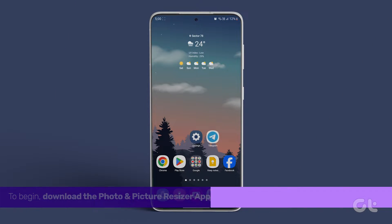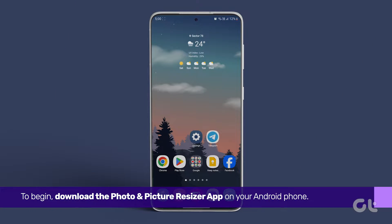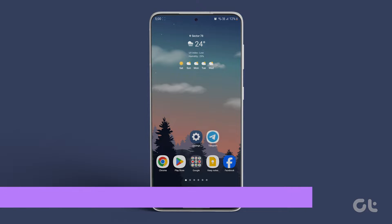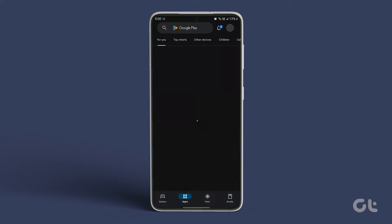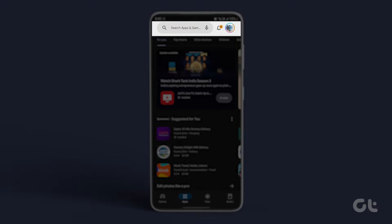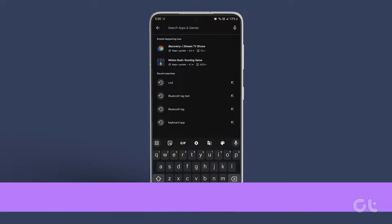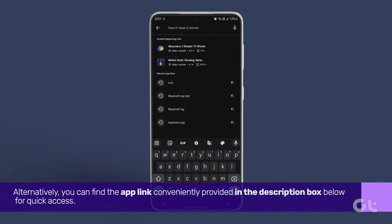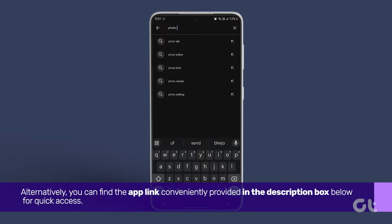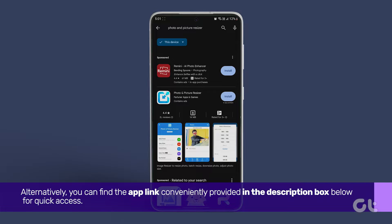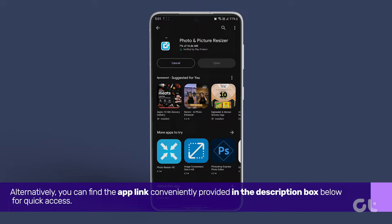To begin, download the Photo and Picture Resizer app on your Android. Navigate to the Google Play Store, where you can search for Photo and Picture Resizer in the search bar at the top. Alternatively, you can find the app link conveniently provided in the description box below for quick access.